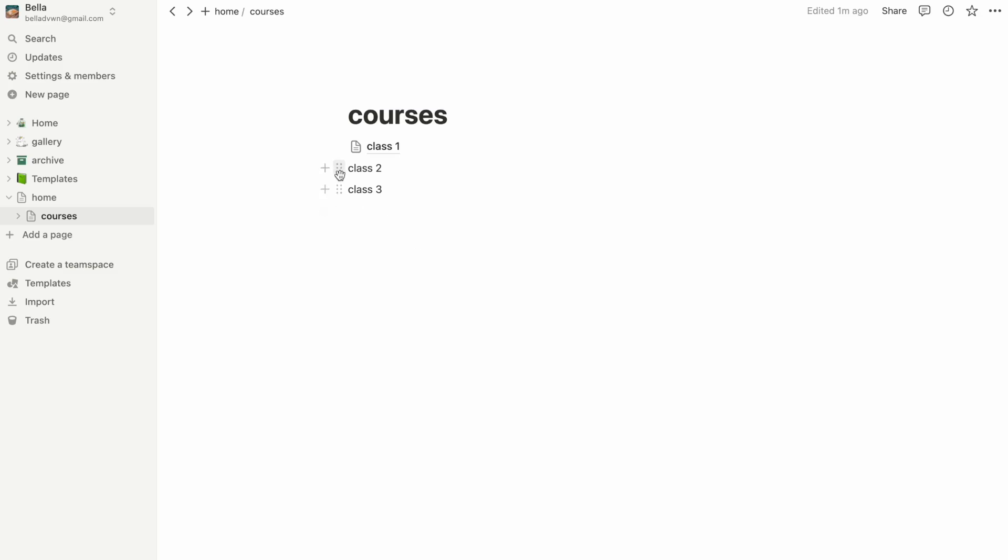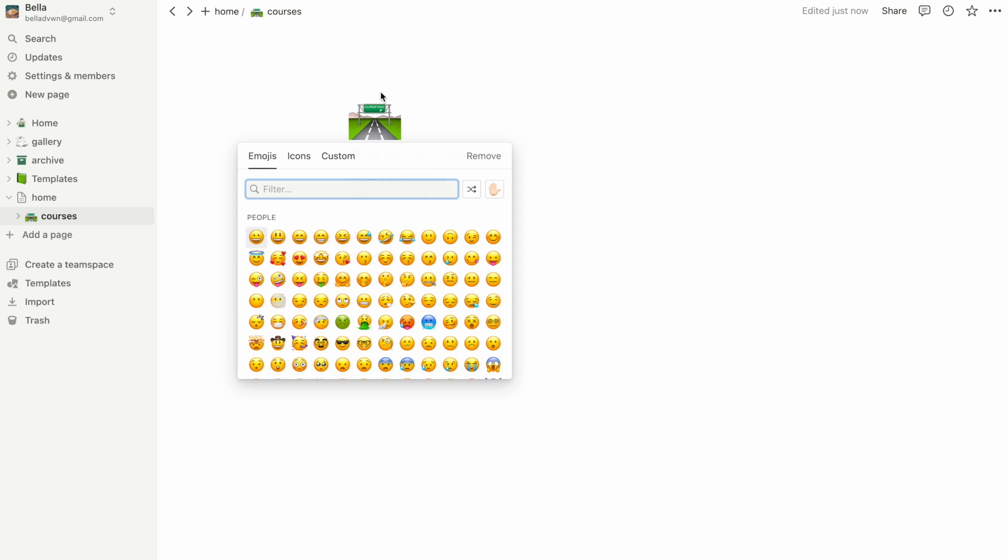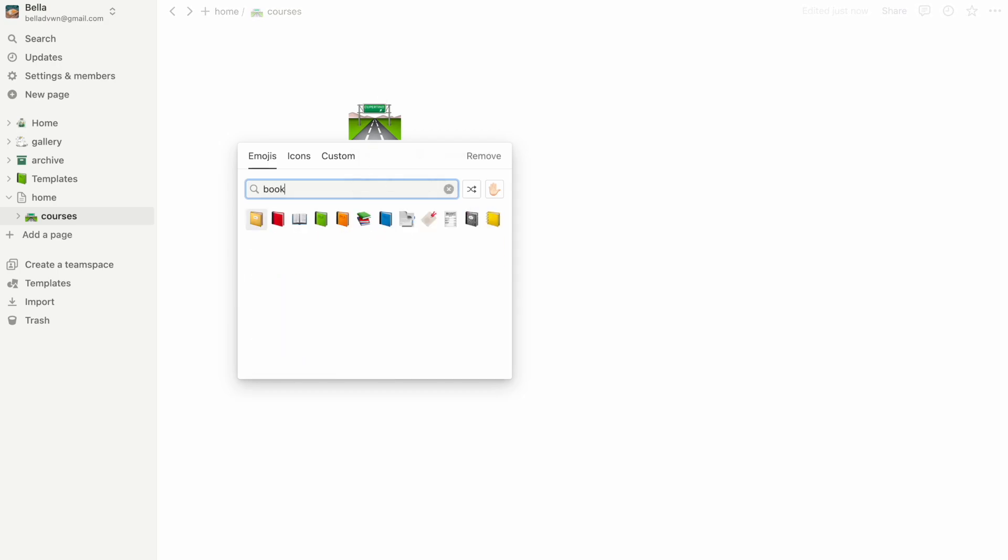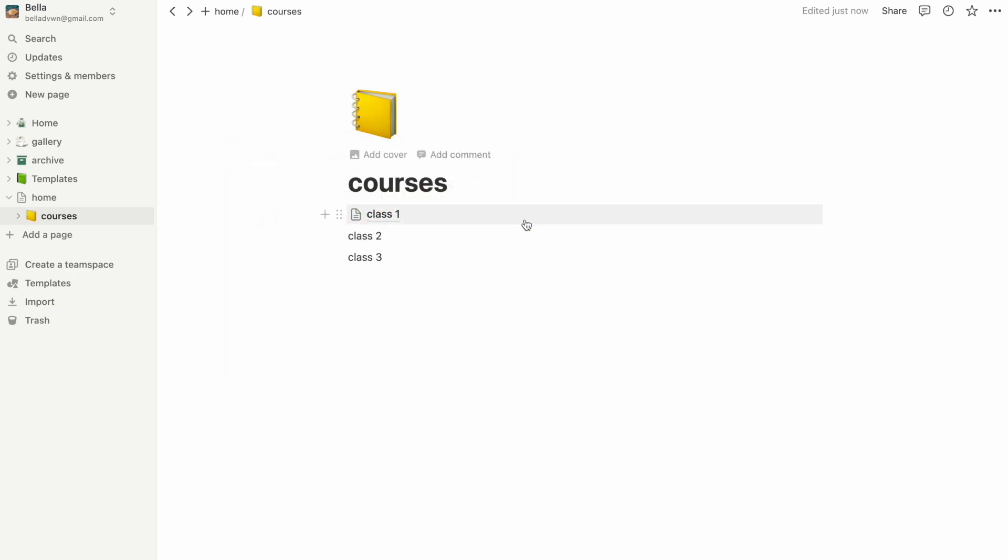This overview is really nice to have because I can come back to it at any point during the year to check different information about the class without having to reread the syllabus each time, and those syllabuses sometimes can get really long, like 10 to 20 pages.